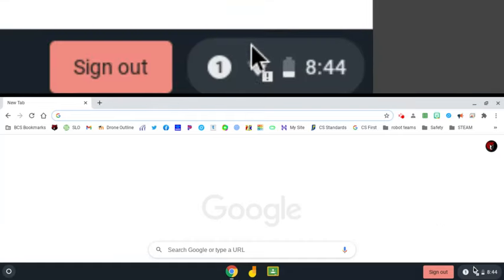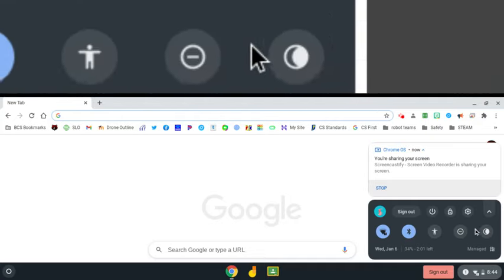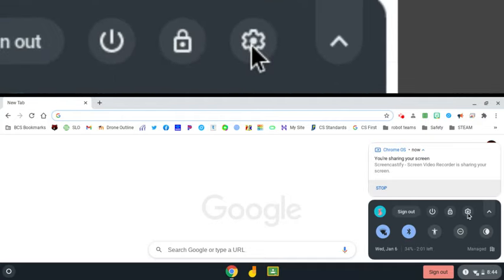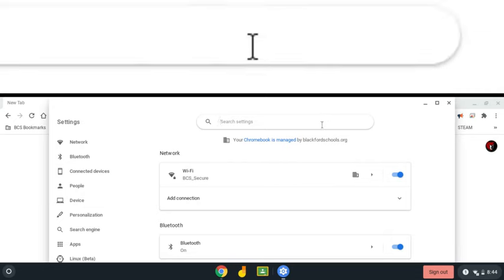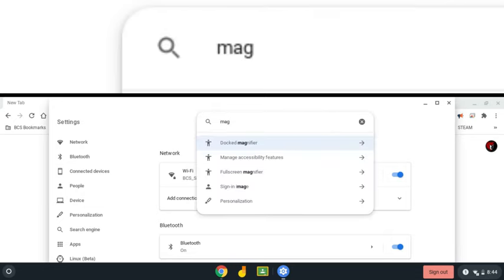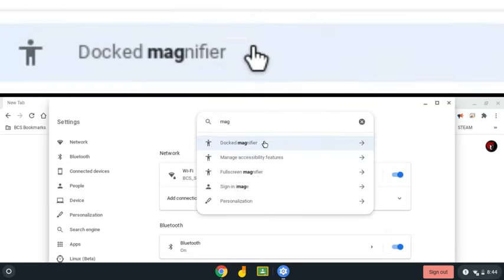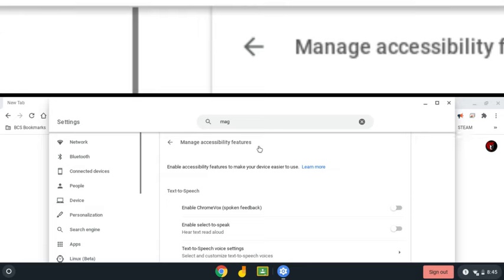I'm not sure how they're getting it turned on, but it's a really easy fix if it happens. Just come down and go into your settings, and then once you're in your settings, search for magnifier. That should pop up towards the top, and click it.